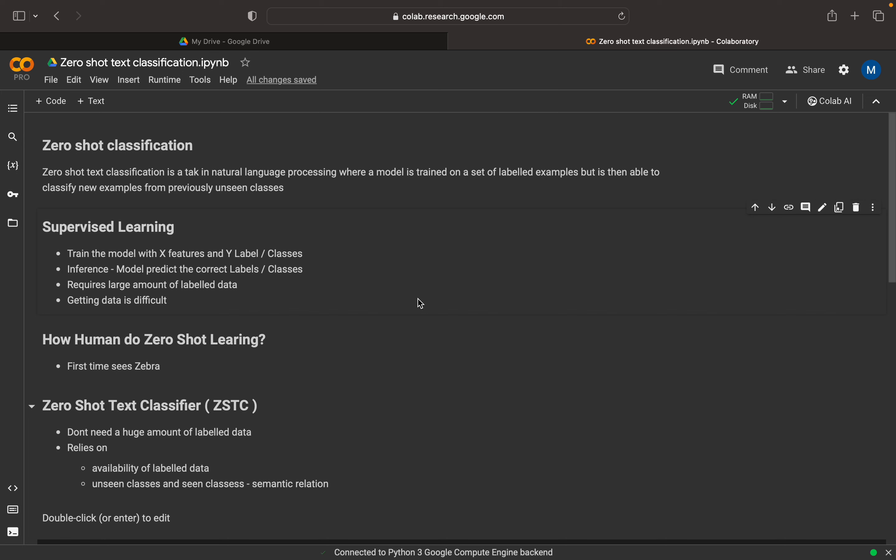Najee here. So we are continuing our discussion with Hugging Face Transformers. In this video, we will be discussing Zero Shot Text Classification.